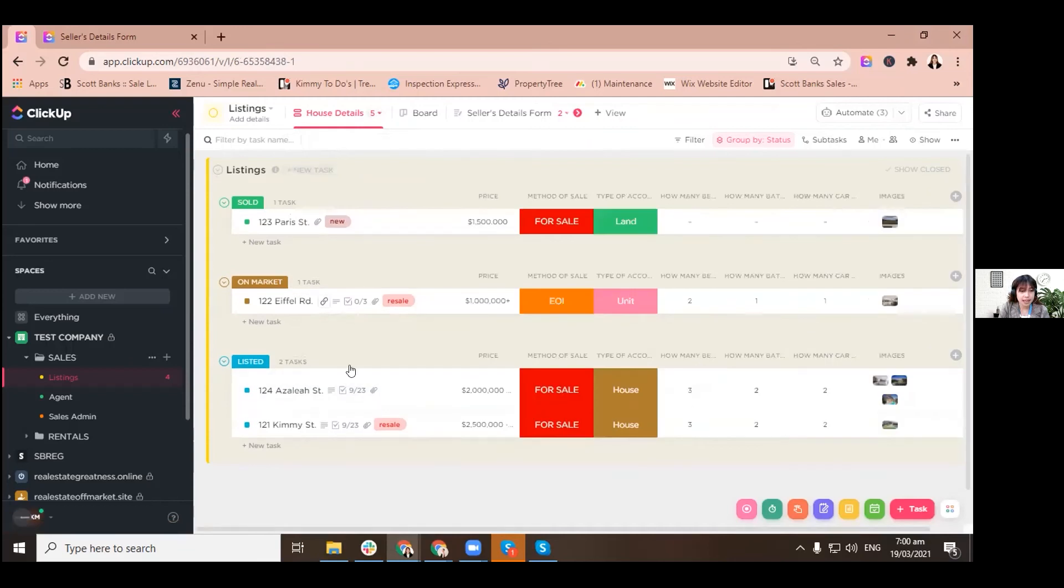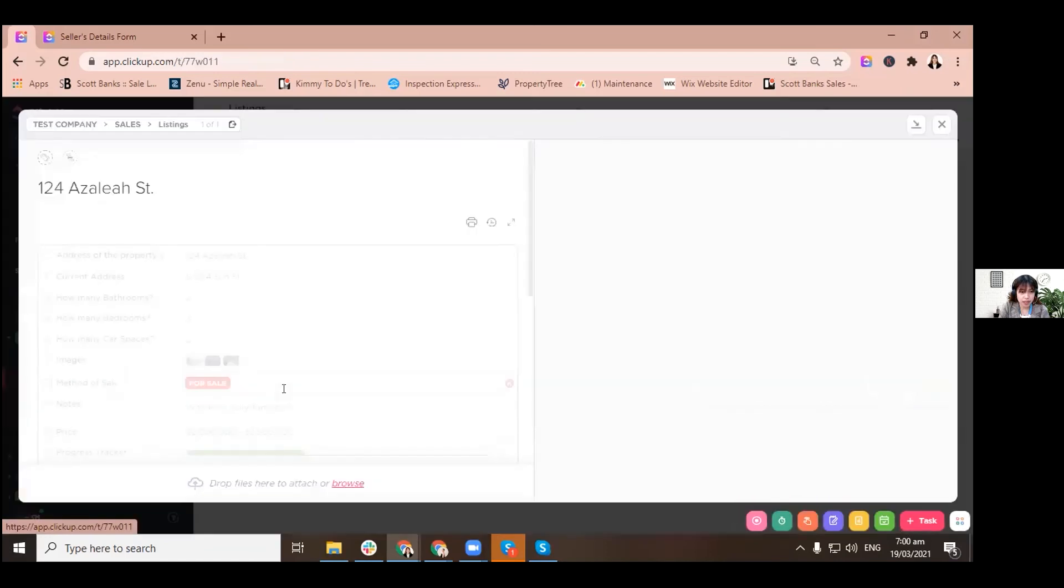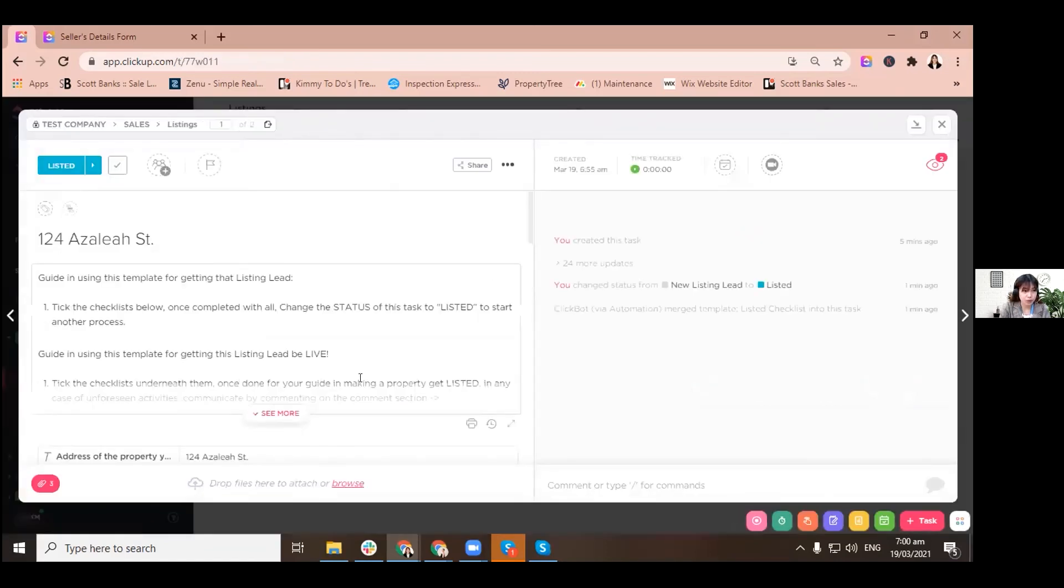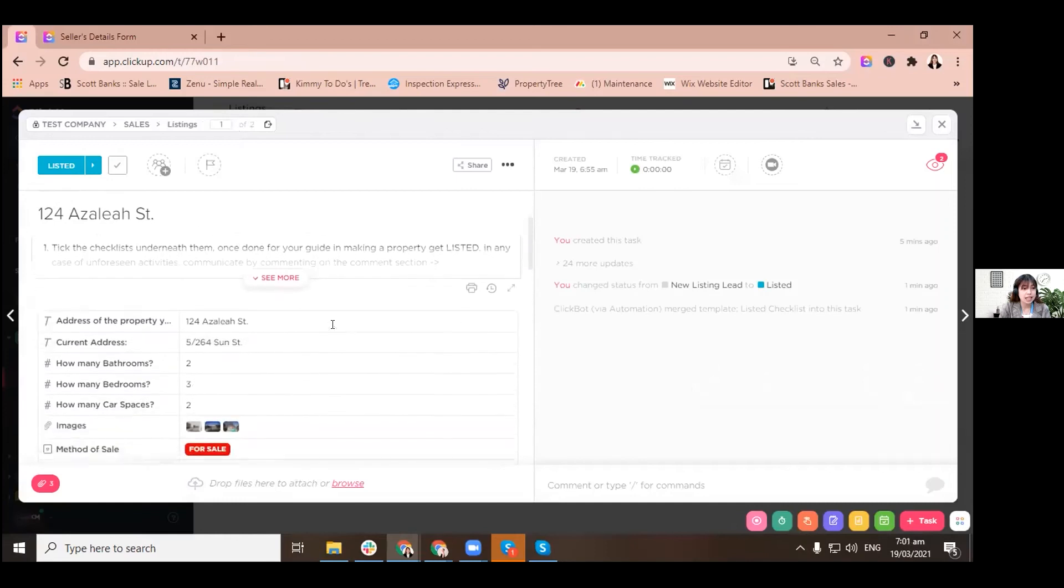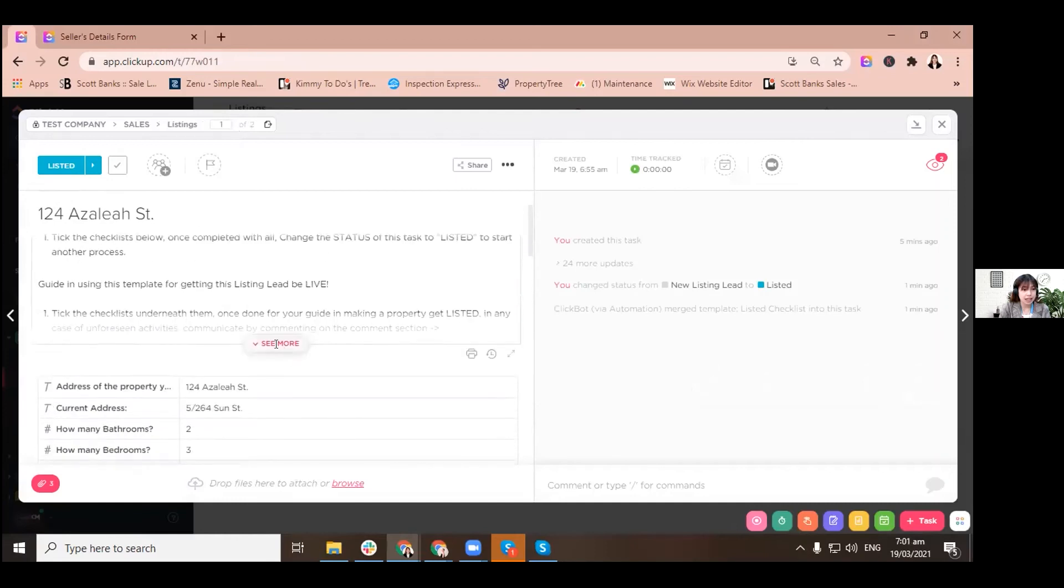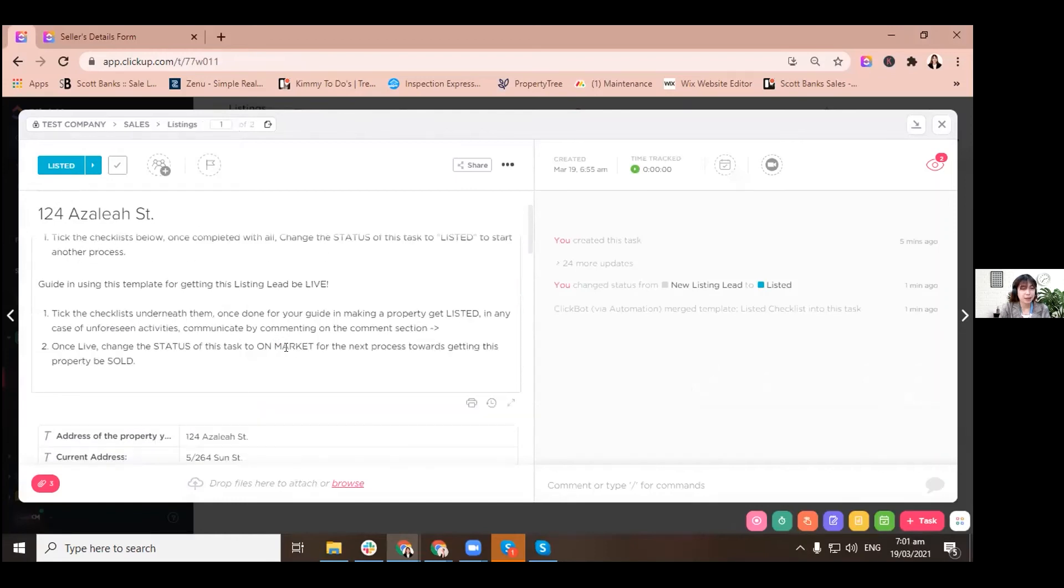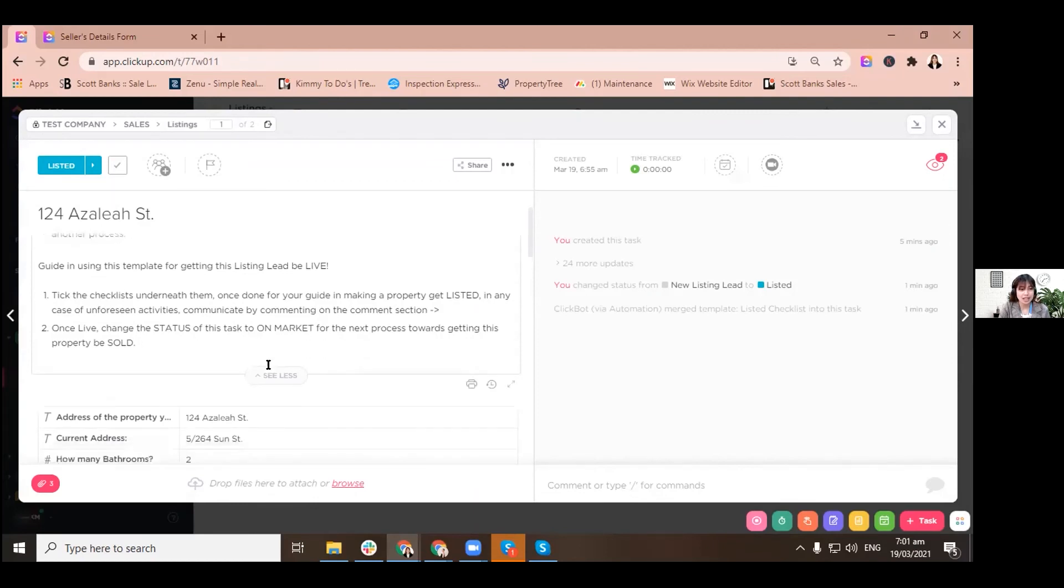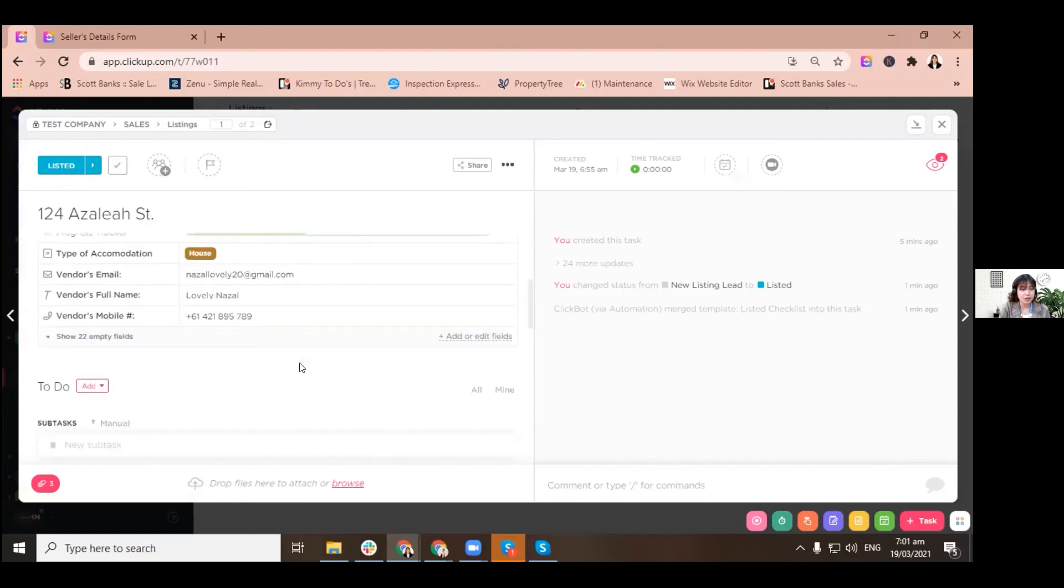Let's go back and see. There is nine out of 23. So when you click onto our property, which is 124 Azalea Street, there is another guideline which is very specific. Guide in using this template for getting this listing lead be live or on market. So same, once all done, you just have to click on the checklist and move it to a different status.